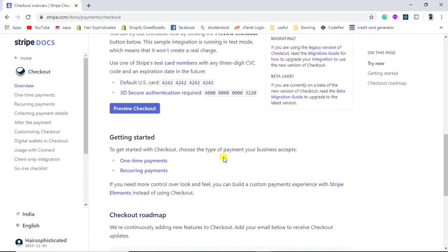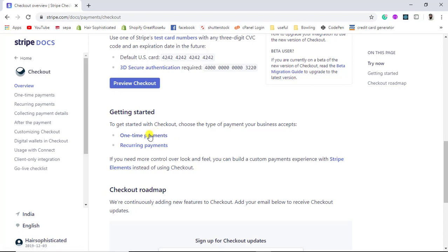We have two types of integrations: one-time payments and recurring payments. One-time means you can collect only one time and then the customer needs to enter their card details again. But with recurring payments you can do subscription-like things — if a customer has paid you some amount you can reuse the card details for future use. In this video we are going to do one-time payment for server-side integration.